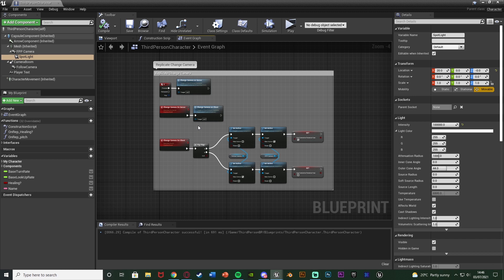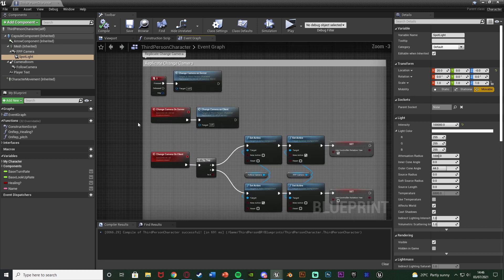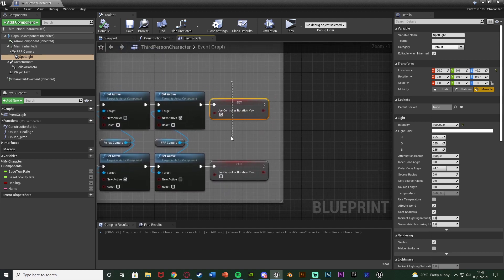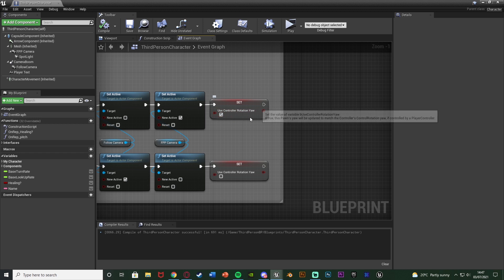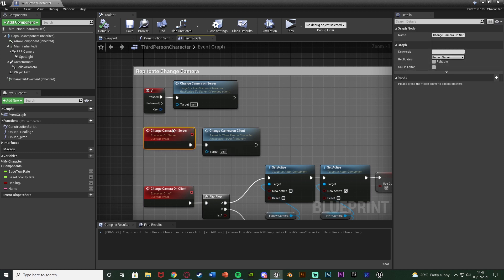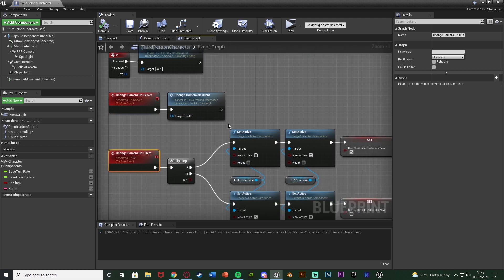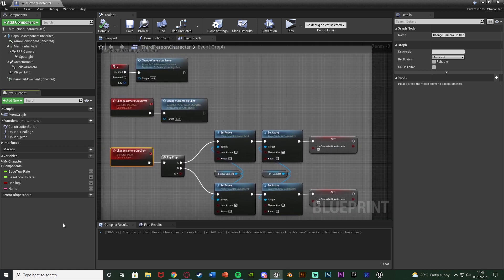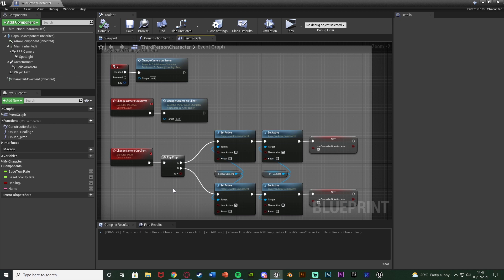Now in the event graph — this is only essential if you are switching between third and first person. We need to replicate the changing of cameras, specifically the 'Set Use Controller Rotation Yaw' so both server and clients know if it is true or false. When I press V to change the camera, it calls a custom event 'Change Camera On Server' set to run on server, which then calls 'Change Camera On Client' replicated to multicast, and that switches cameras. If you're only using one camera mode, this part doesn't matter.